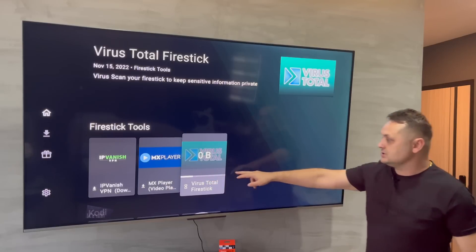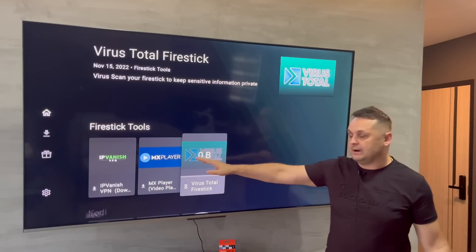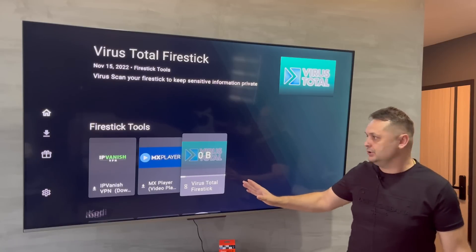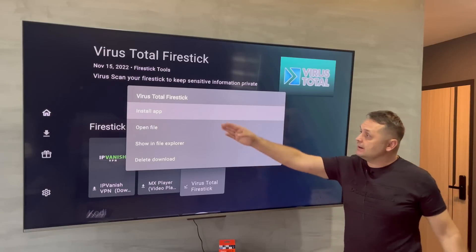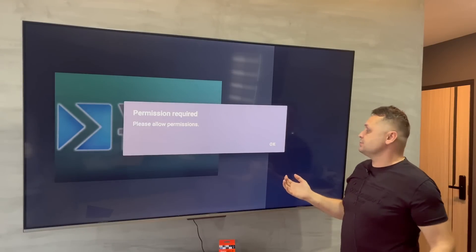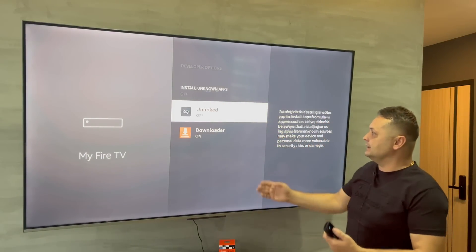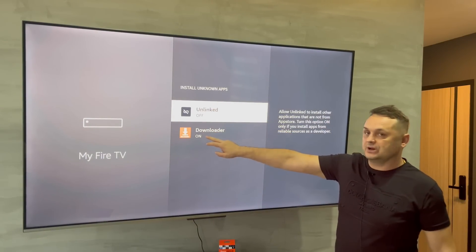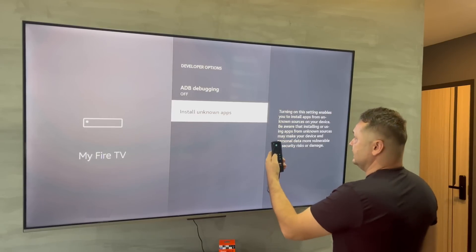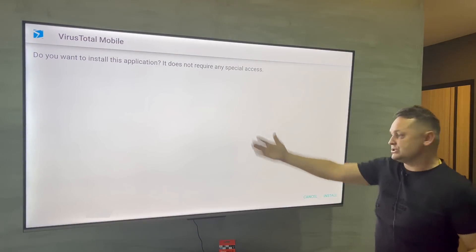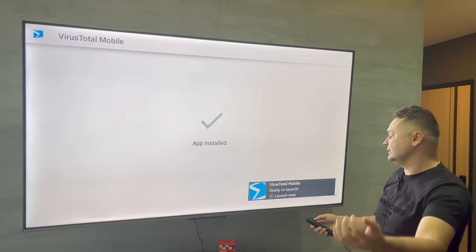Click the download button on VirusTotal — a progress bar will start and it'll download. When it finishes, it'll ask you to install. Press Install App, then press Install. If there's a problem, press OK — it throws you into developer options again. Go to Install Unknown Apps, find Unlinked, and make sure it's turned on. You only have to do this once. Press back twice — it throws you back to the installation screen and you can press Install.